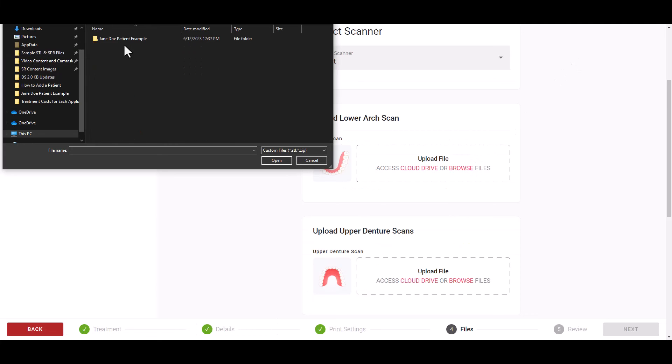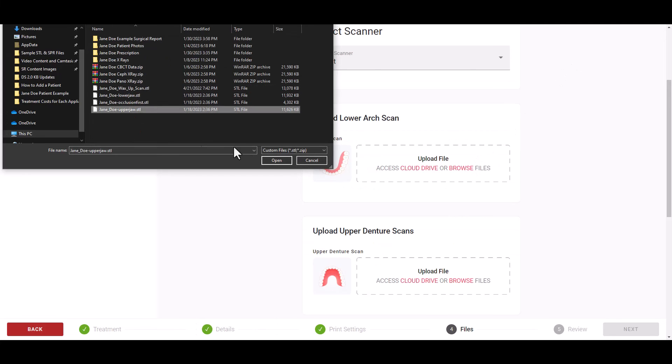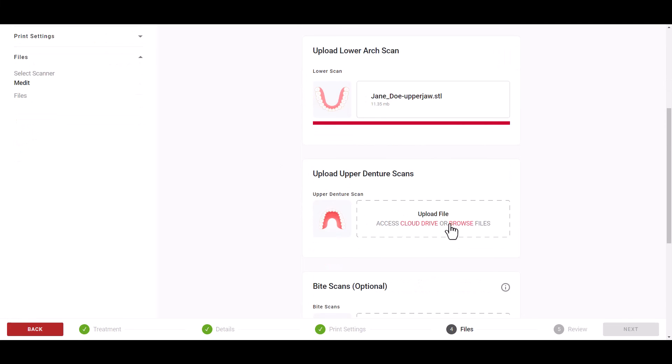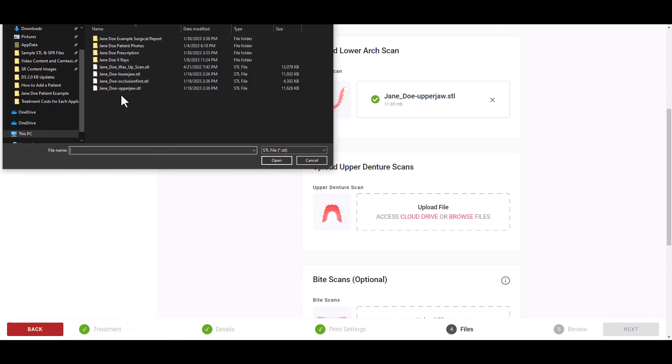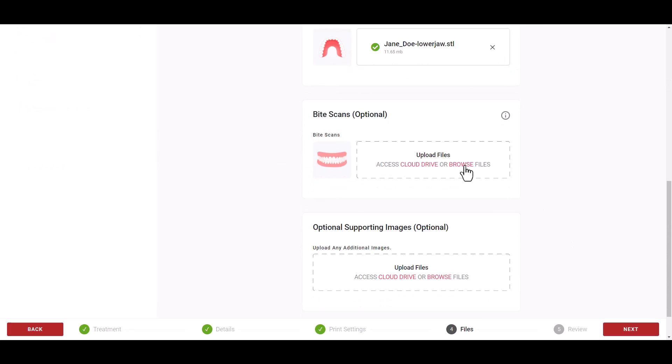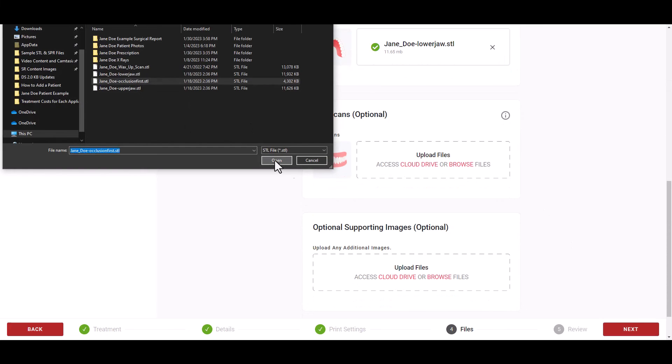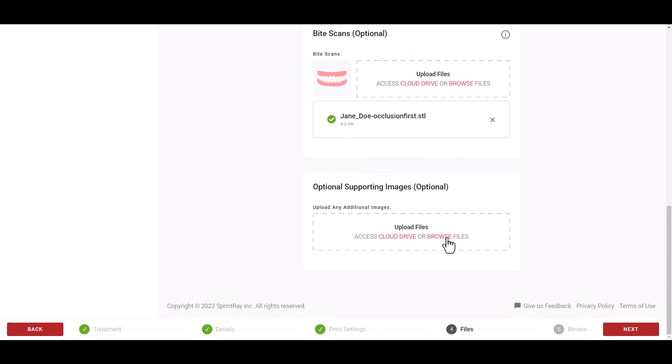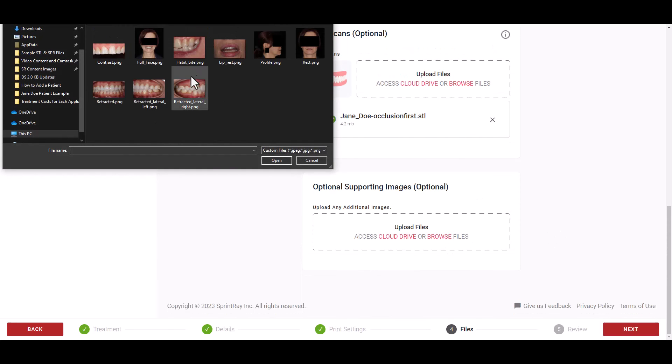If you wish you can still use the upload feature by clicking the browse button and locating the files stored locally on your computer.